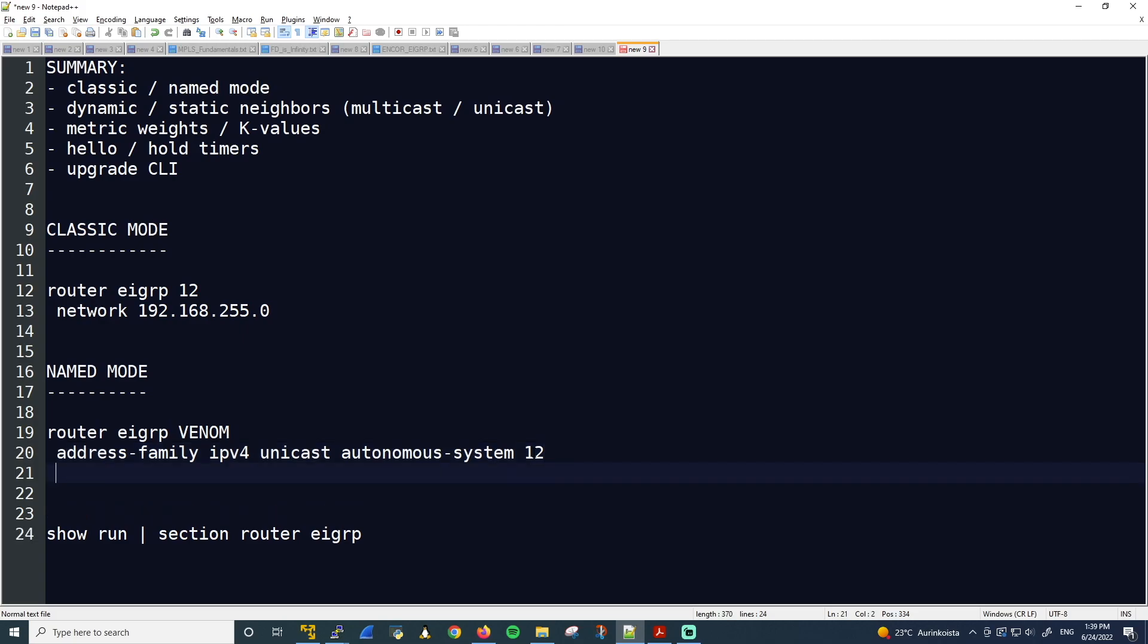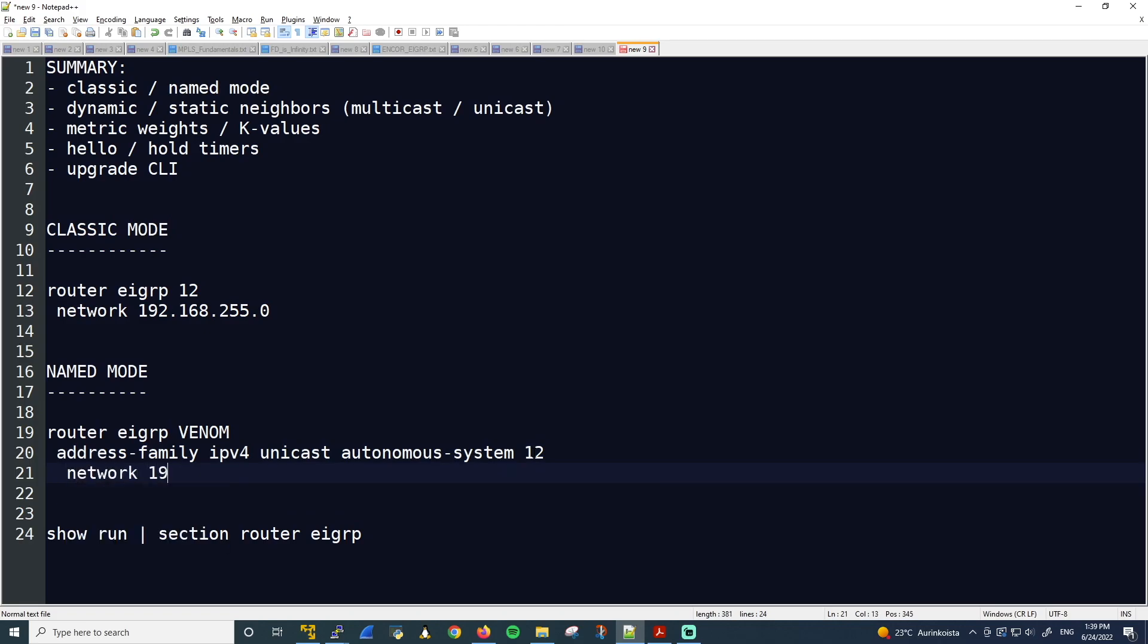And then under here, we finally enable EIGRP with the network command 192.168.255.0. And I'll just include the wildcard mask here for whatever reason, just because. This might actually be removed from the configuration when we look at it. Because again, this is a classful network. But we'll find out.